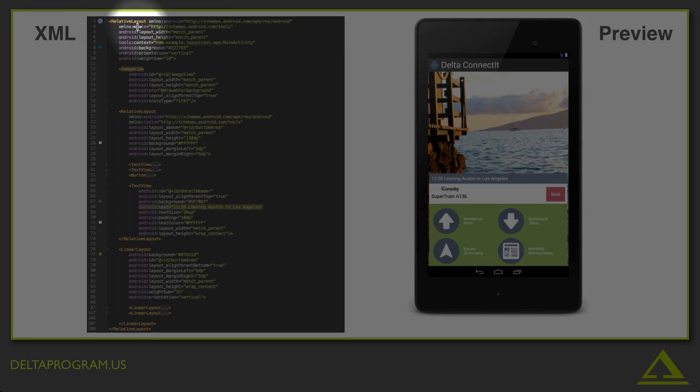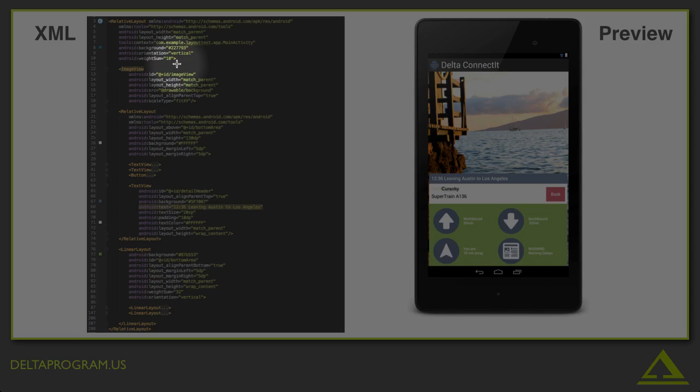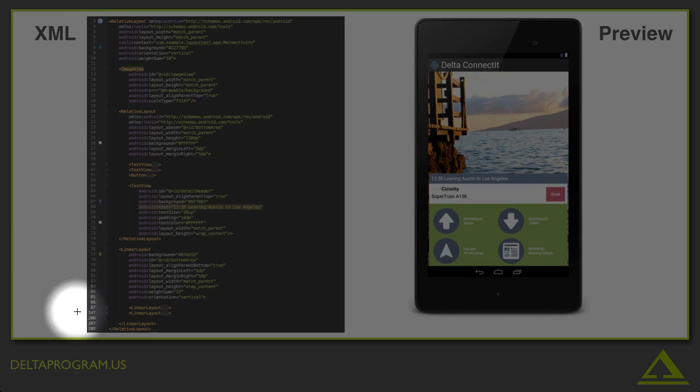Notice that the relative layout starts with an angle bracket and then its name followed by a bunch of code, then a closing angle bracket. But that's not the whole block. In fact, this block of code that starts up here on line three doesn't actually end until this line all the way down here, line 208.